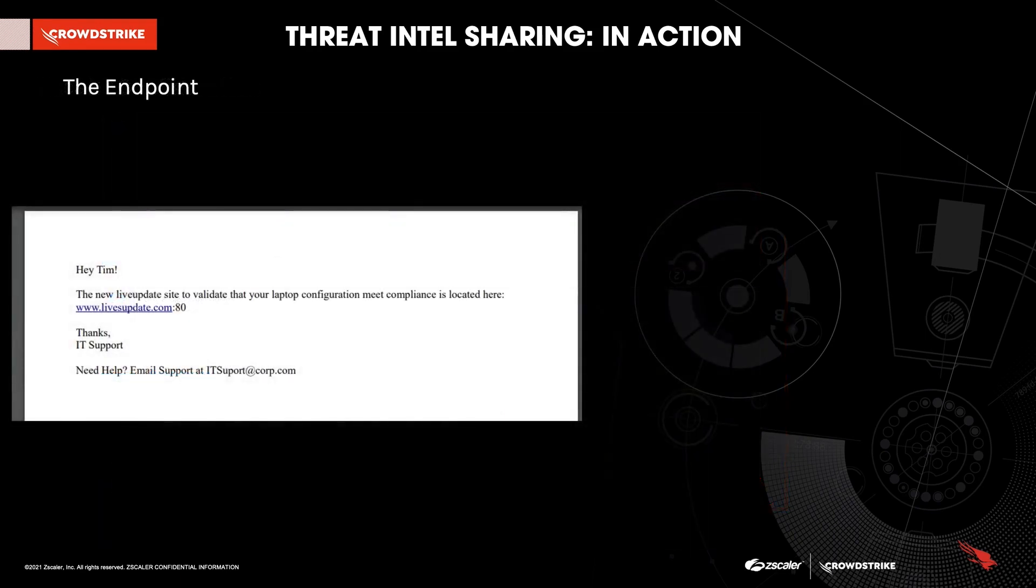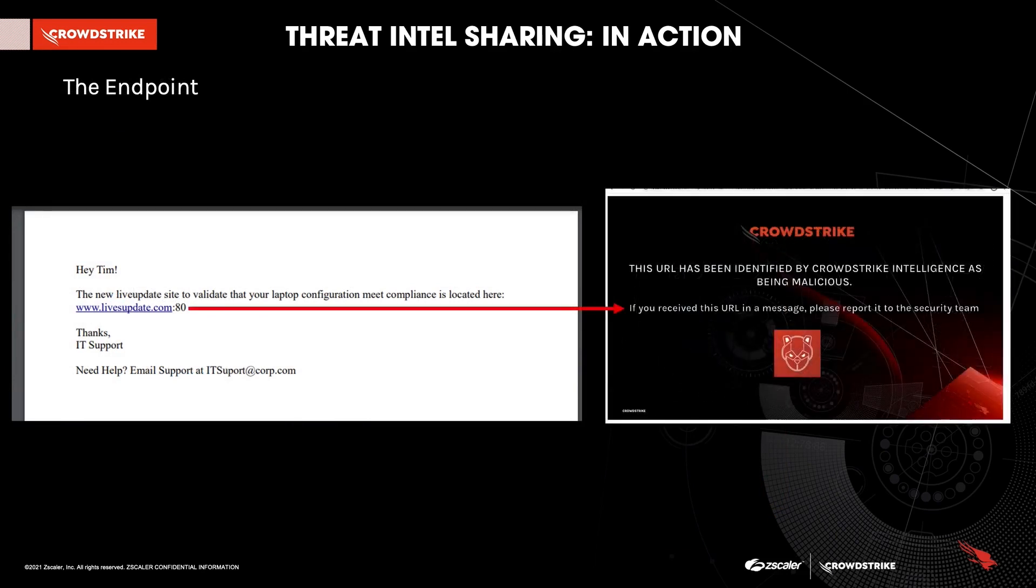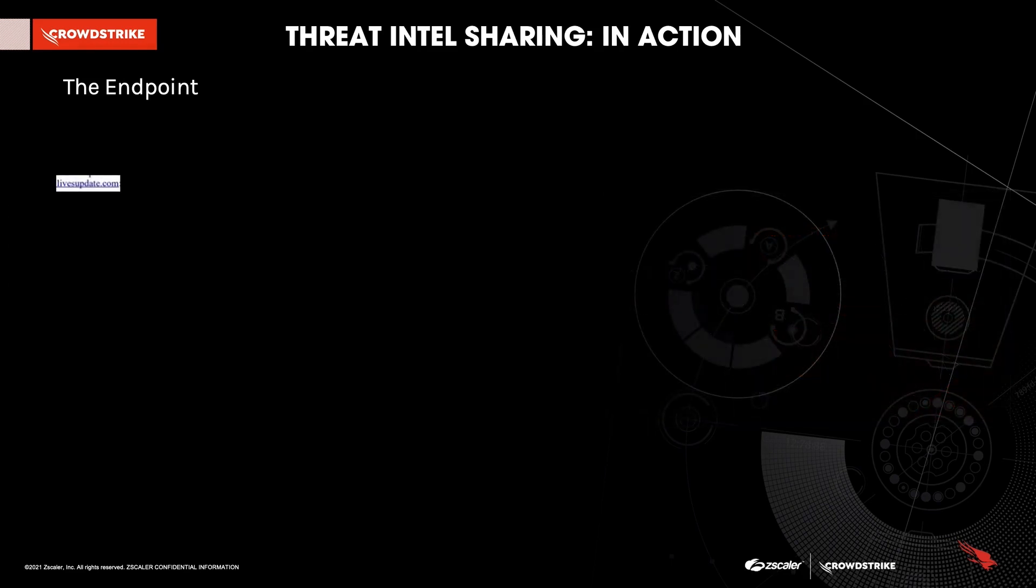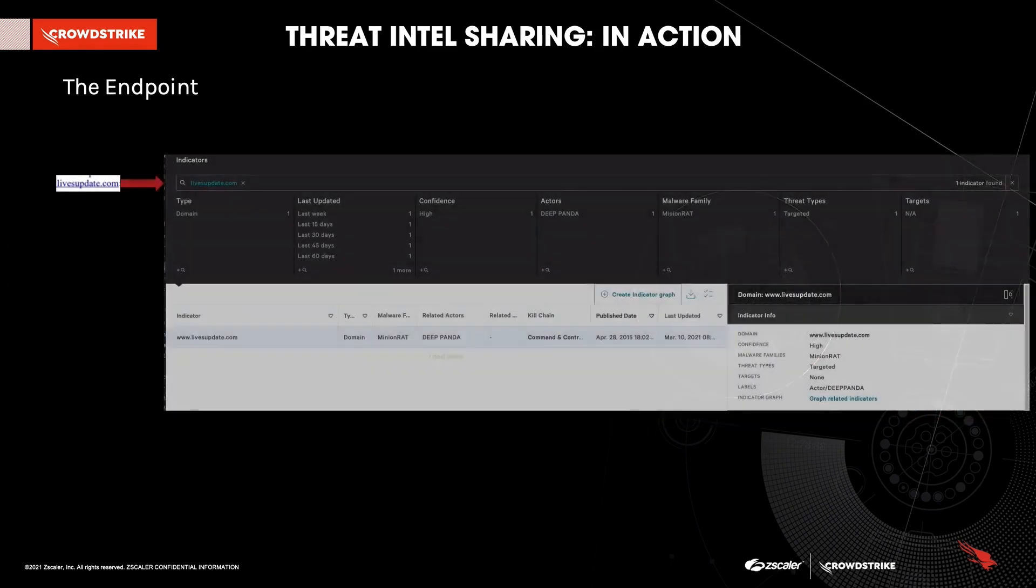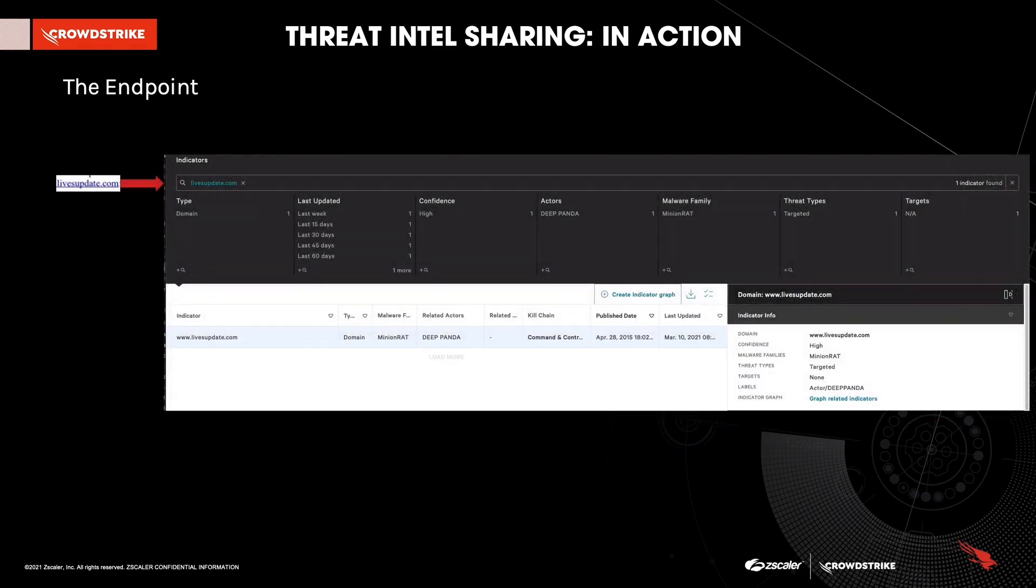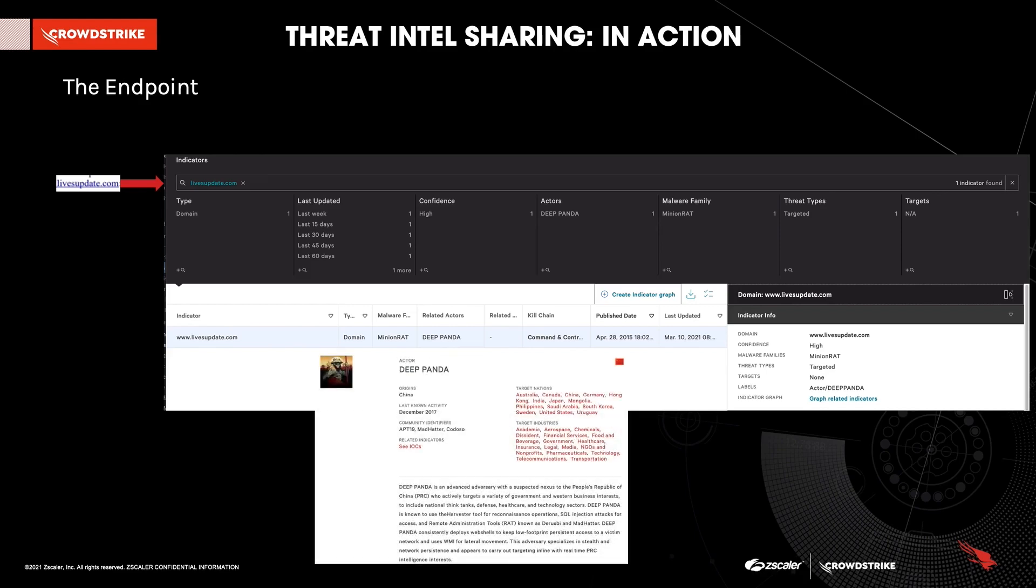Here's a quick example of what that looks like. Consider this attempted phishing email that leads to liveupdate.com on port 80. The URL has been identified by CrowdStrike intelligence as being malicious. You can see that by querying the FalconX IOC database for this URL. What that'll do is it'll show us that this is a high confidence malicious URL associated with the deep panda actor.